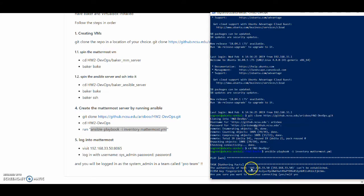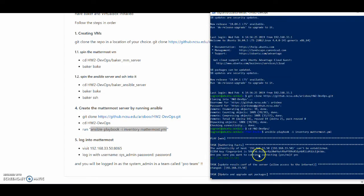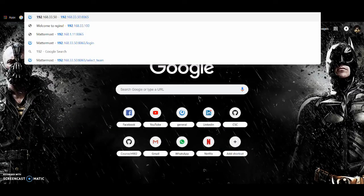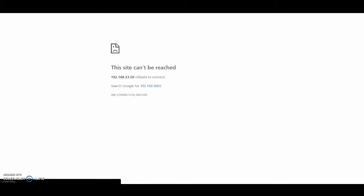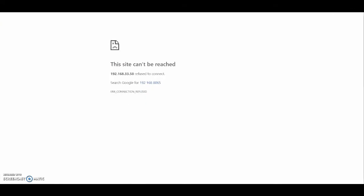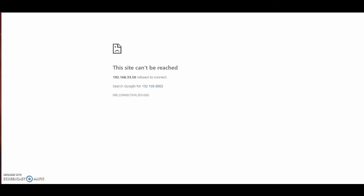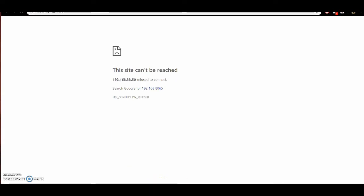My server will be running on this IP, and if I go there right now, as you can see there's nothing running. By the end of it the Matomo server will be ready.